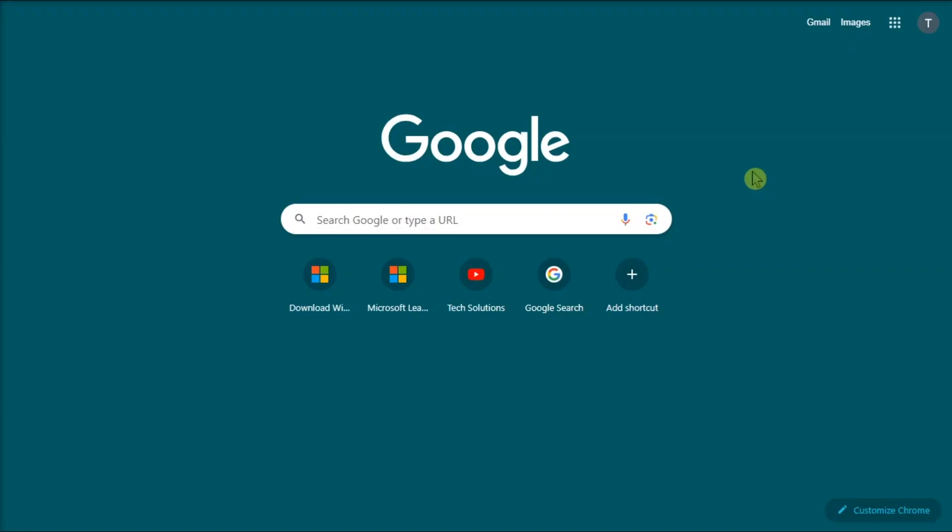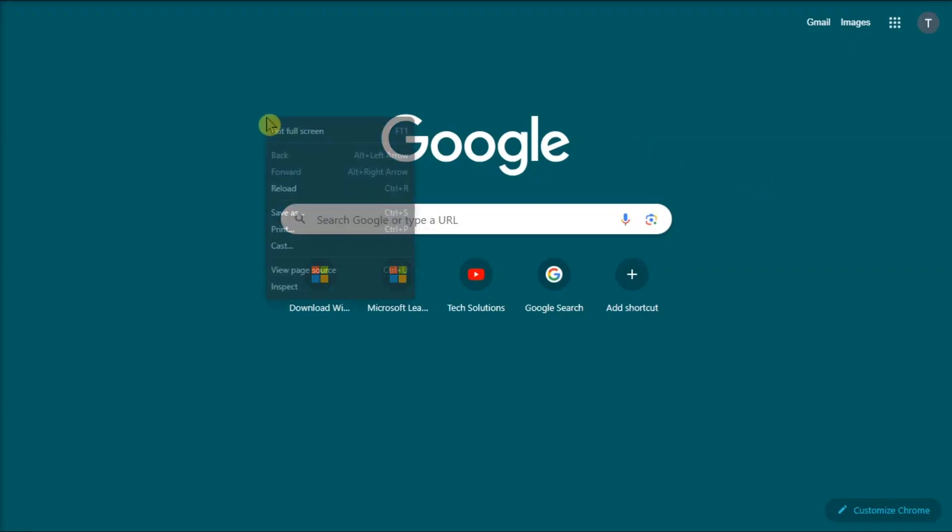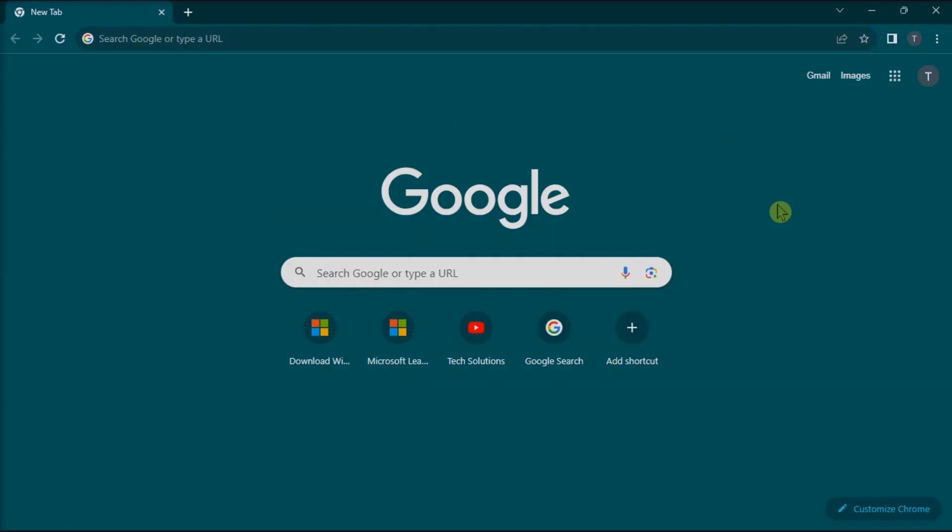You can also use your mouse to right-click and choose exit full screen mode when you're in the Chrome app.